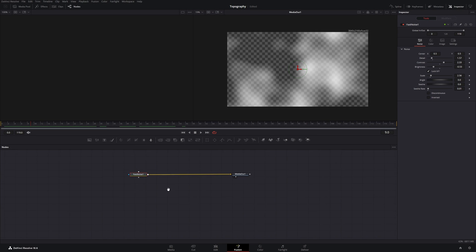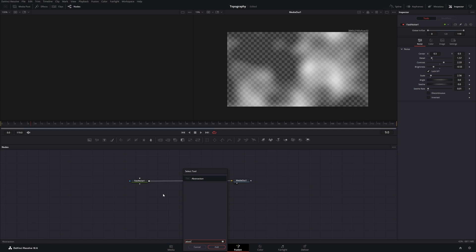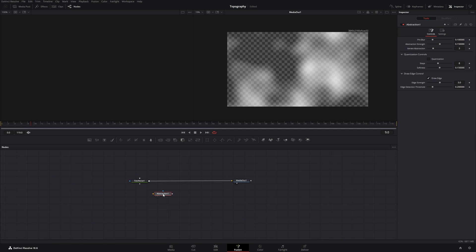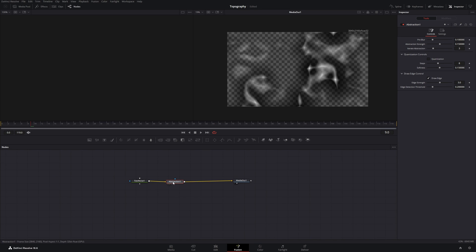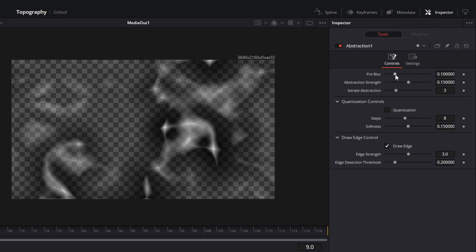Now let's take the next node, press shift space and add an abstraction node. If you hold down shift and you drag this onto our connection line, it will insert it in the middle of both of our nodes. For the seethrate I will take the preblur and turn it all the way up. The same for the abstraction strength and the iterate abstraction.